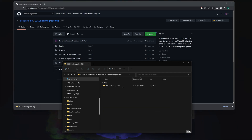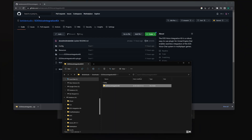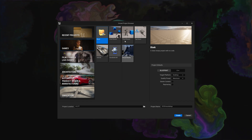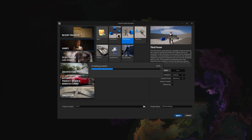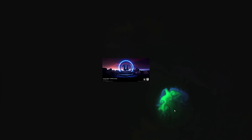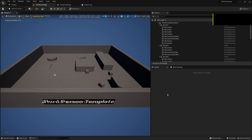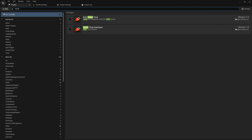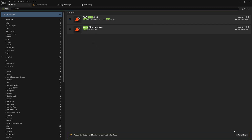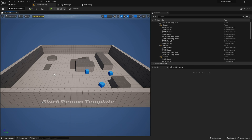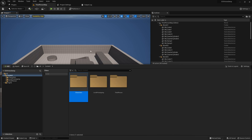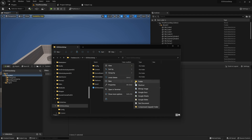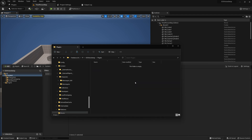Unzip the downloaded file, then copy the plugin folder. We'll paste it into a Third Person empty project — no C++ is required. Go to your project folder, right-click to show it in Explorer, and create a new folder called 'Plugins', then paste the plugin there.